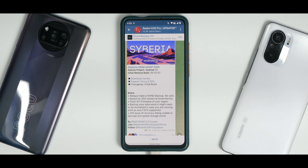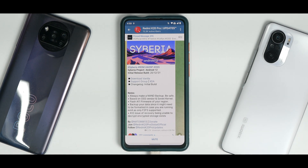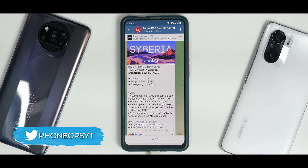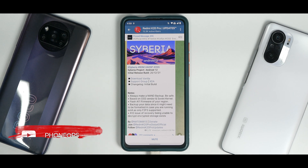All right, so all you Redmi K20 Pro users out there, a new version of Siberia OS is available. I've made an install guide for this ROM already twice or maybe three times, but yet again a lot of people are asking for a guide, so here it is. We'll cover how to upgrade from an existing version of Siberia on Android 11 to Android 12 and more.